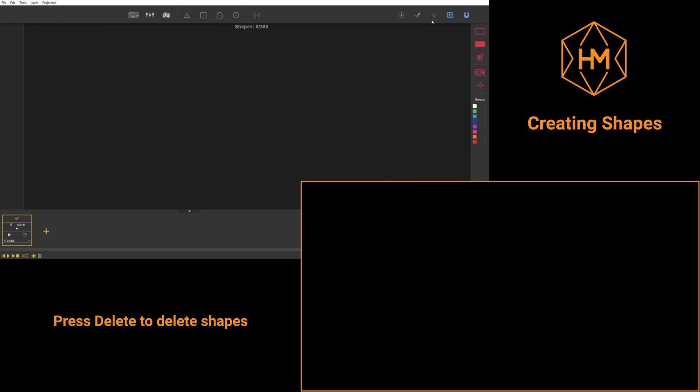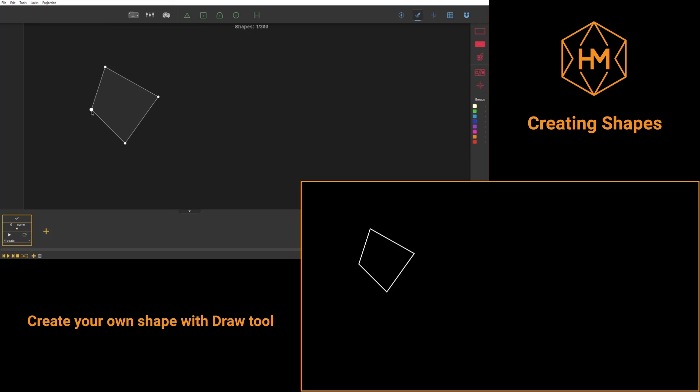With the draw tool, represented by the small feather in the top right hand corner of your interface, you'll be able to create more complex shapes.